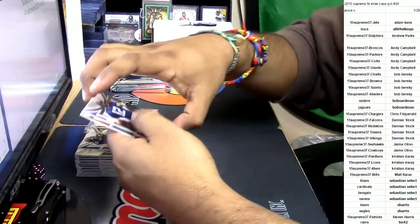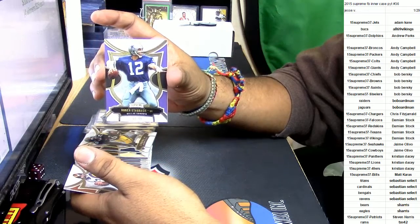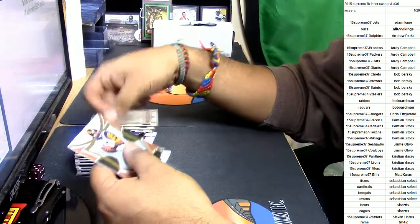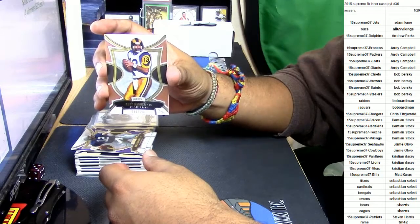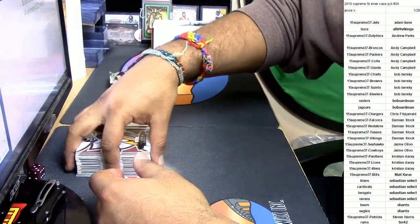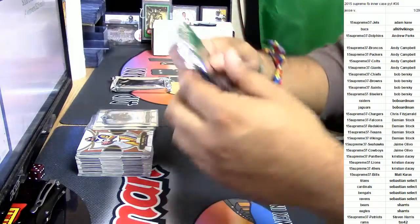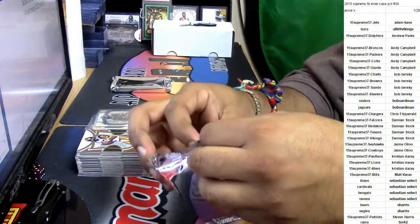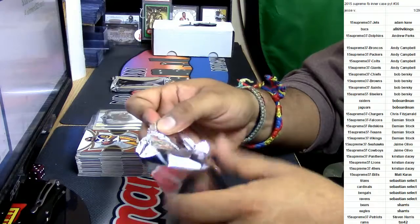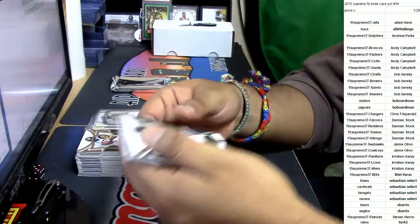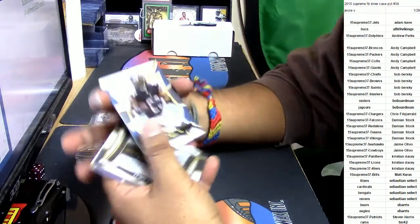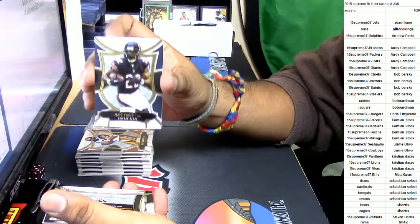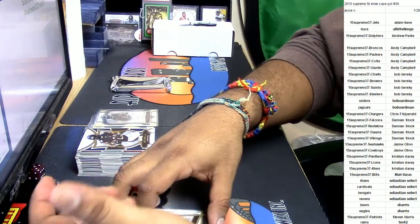Here we go, Roger Staubach for the Cowboys, number to 99, and Kurt Warner for the Rams, number to 194. See what else we got up in here. Not a bad inner case, man. Not a bad inner case. I really like, I really, really like this product, Supreme, very nice. Matt Forte for the Bears.